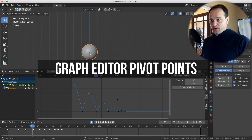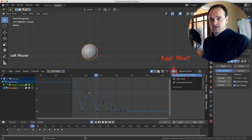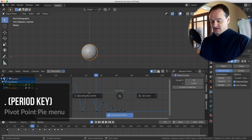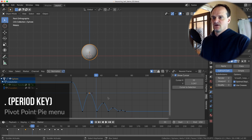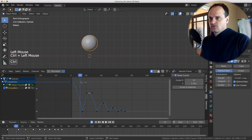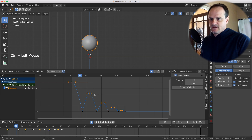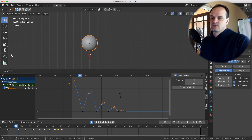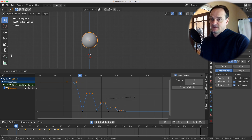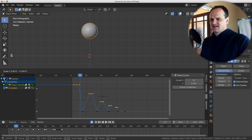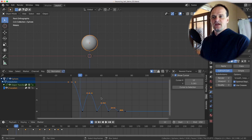The graph editor has a pivot point just like in 3D. In the menu up top you've got bounding box center, 2D cursor, and individual centers. You can also bring it up with the period key on the keyboard. You need to know what each does when manipulating keyframes. With individual centers, when you scale handles, they all move the same way — and that also works with rotations. With bounding box center, scaling shrinks to the bounding box.